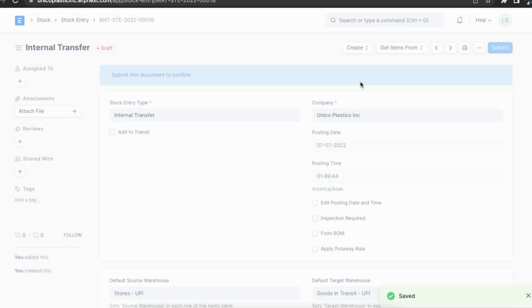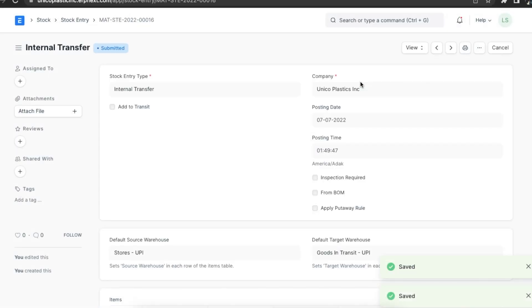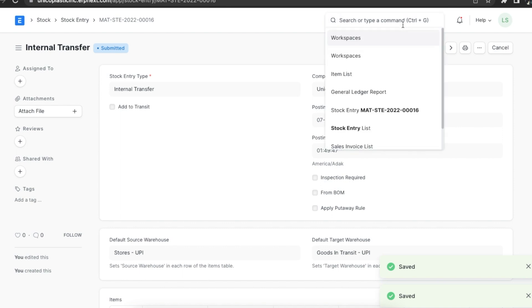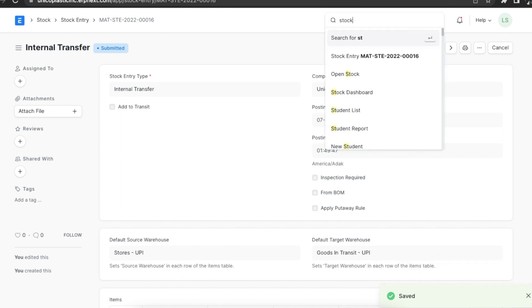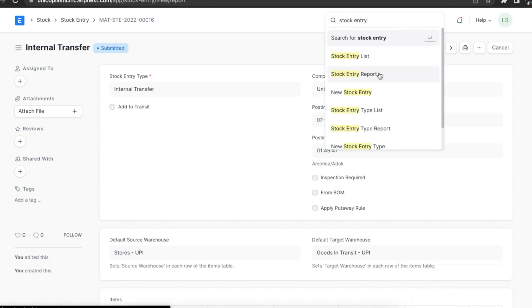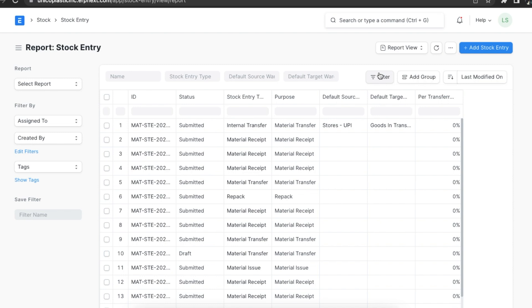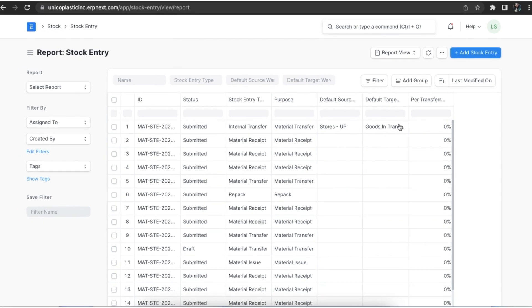We can then navigate to the stock entry report using the awesome bar and see that our stock entry is recorded along with its status, type, and warehouse details.